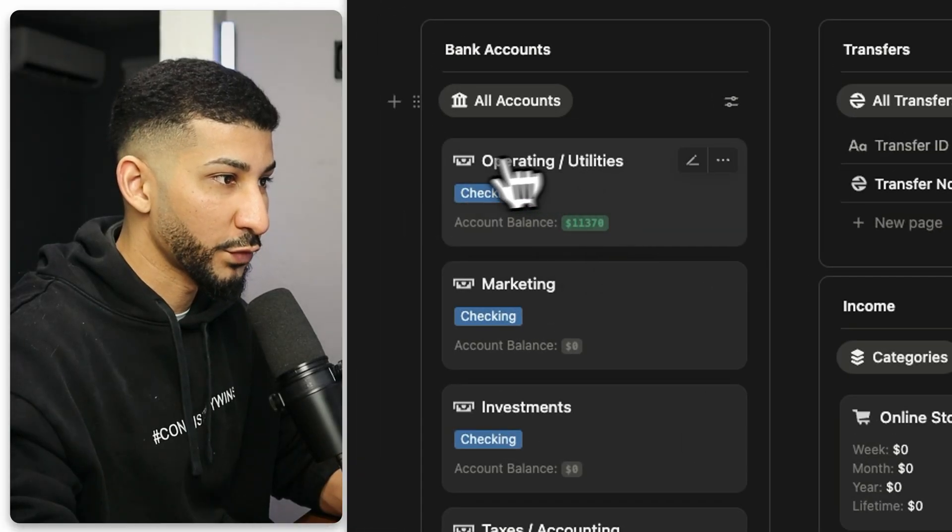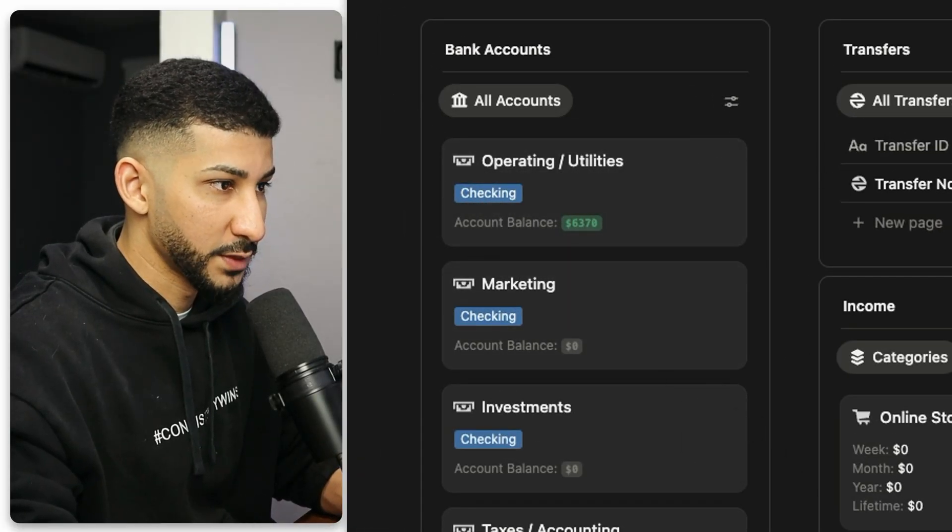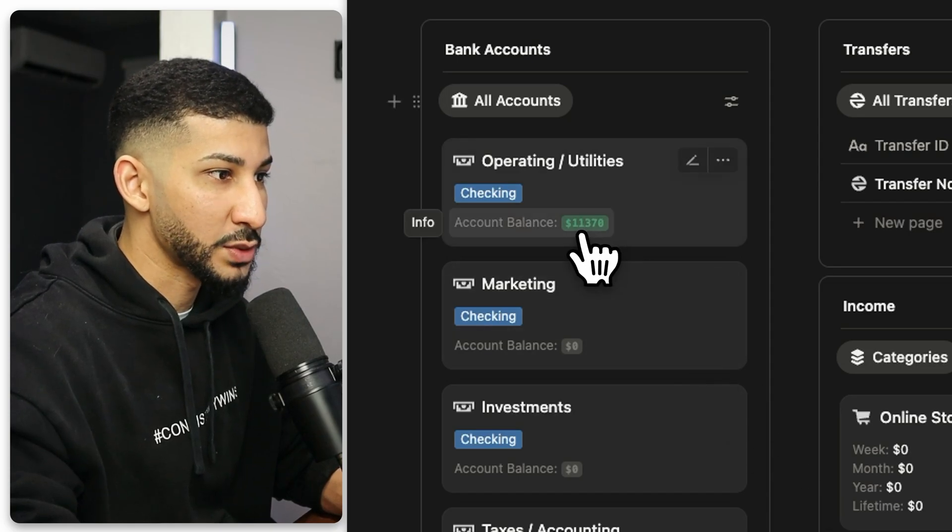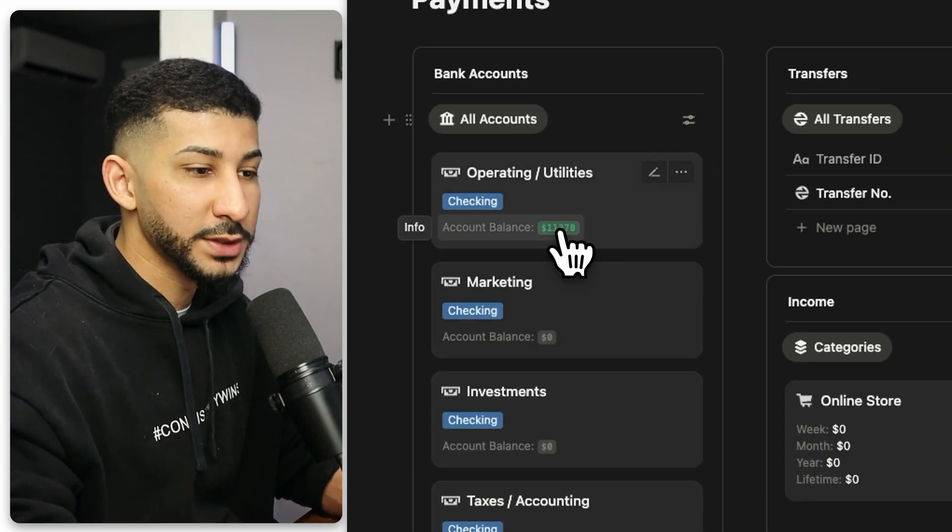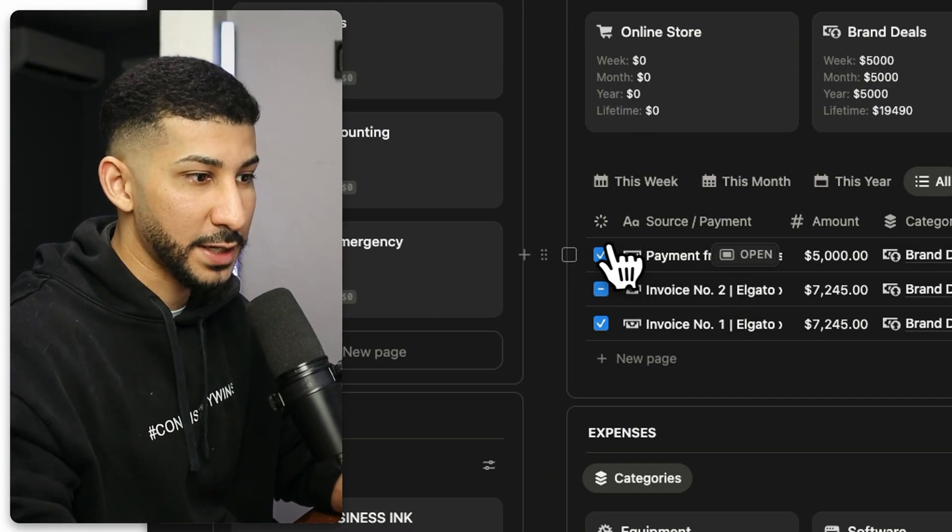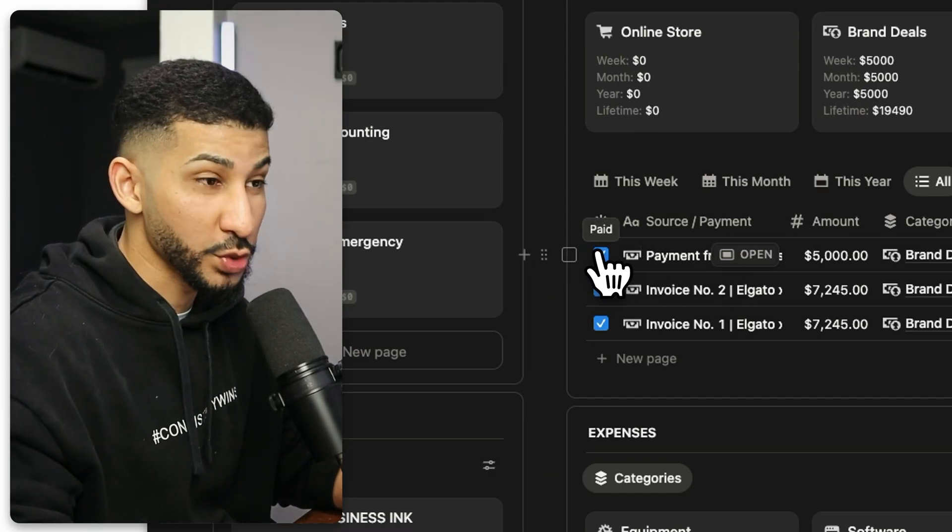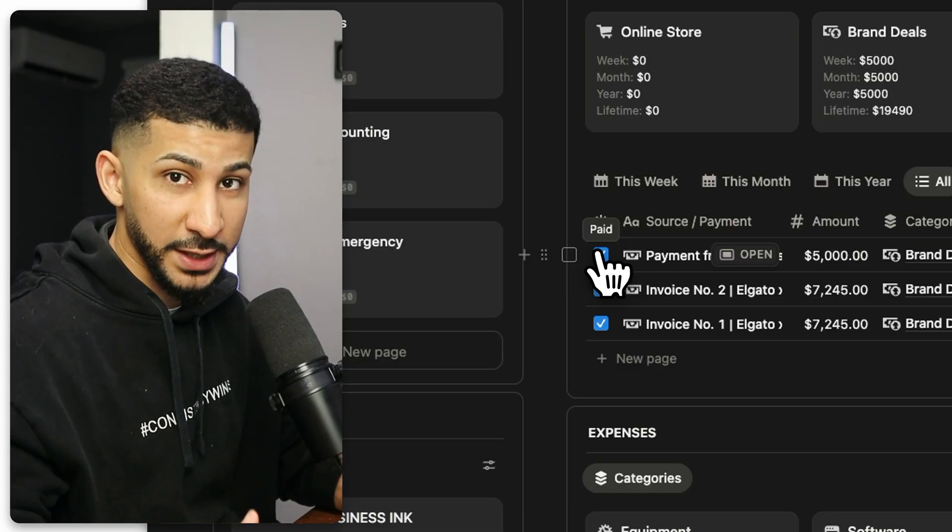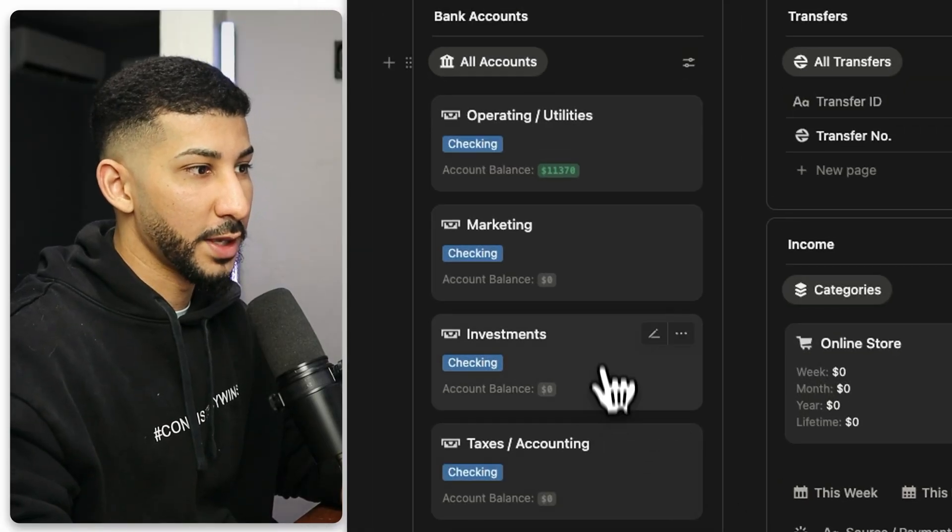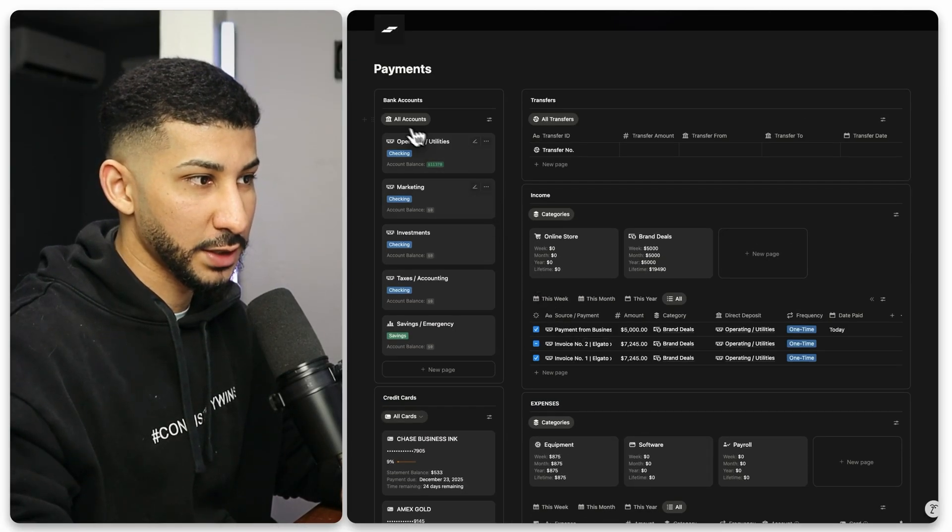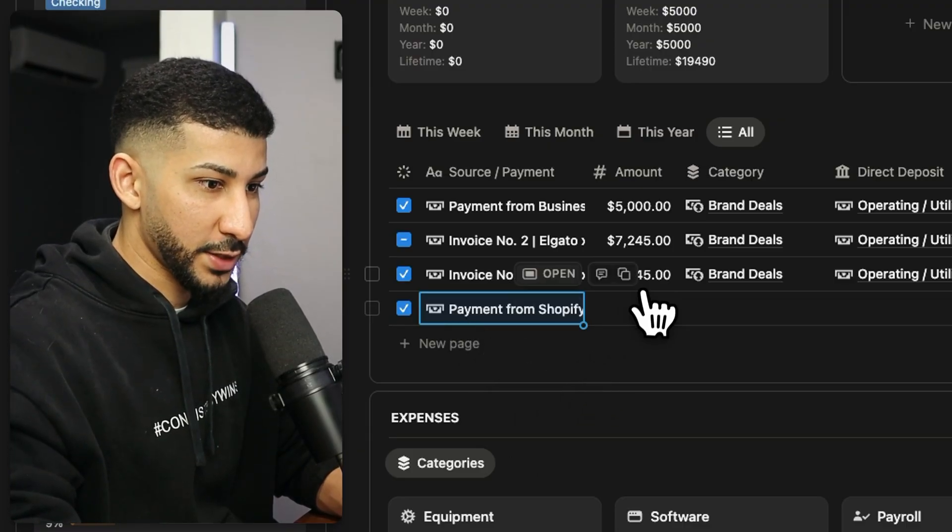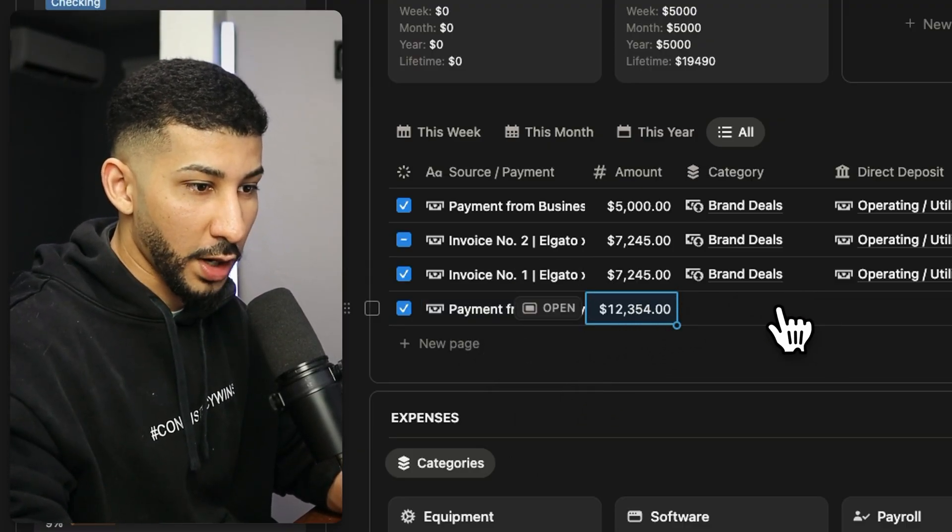In my case, it's the operating and utilities account and the frequency. This is a one time payment and it was paid today. And now if you look closely over here on your bank accounts, you'll notice that the account balance just went up from $6,370 to $11,370. So the bank accounts will only display the amount of money you've been paid if the status was set to paid.